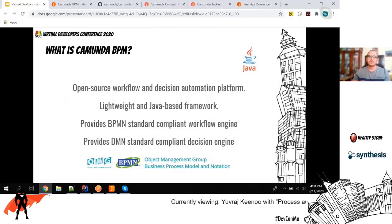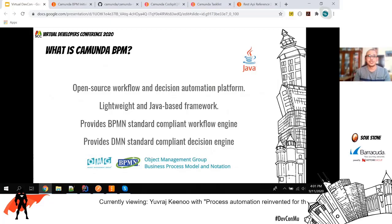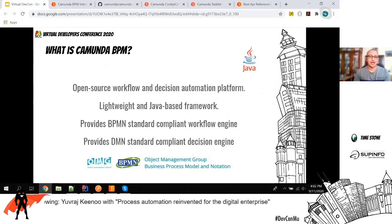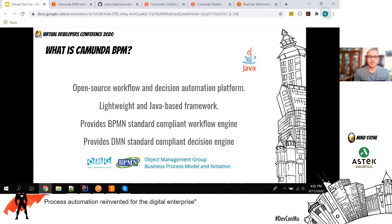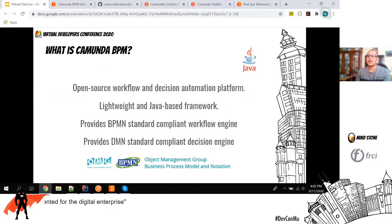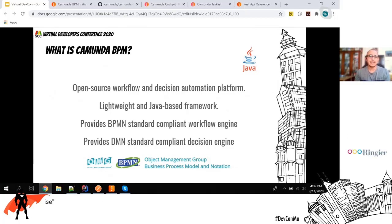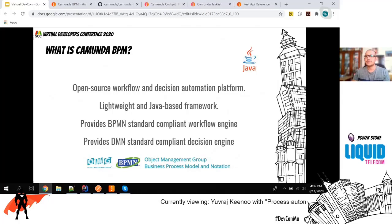What is Camunda BPM? It's an open source workflow and decision automation platform. It's a lightweight, Java-based framework — like a plugin which we can use in a Spring Boot project or any Java enterprise project. It provides a BPMN standard-compliant workflow engine. BPMN is a way of designing workflows using lots of standards. It also provides a DMN standard-compliant decision engine.